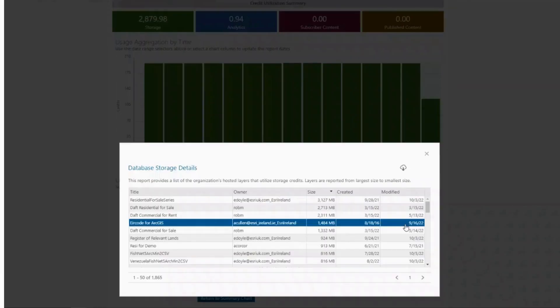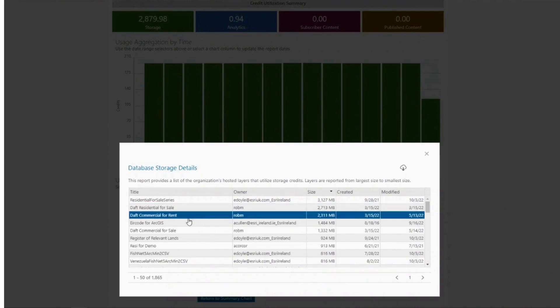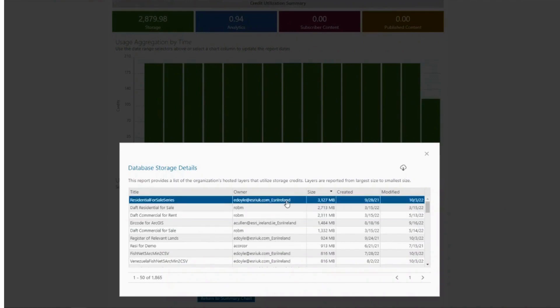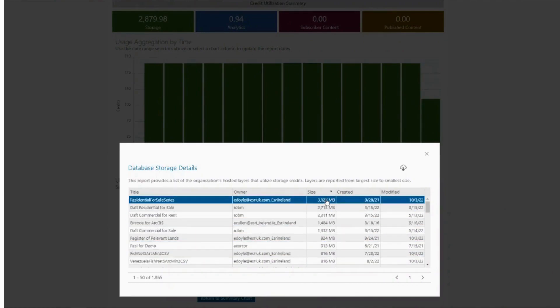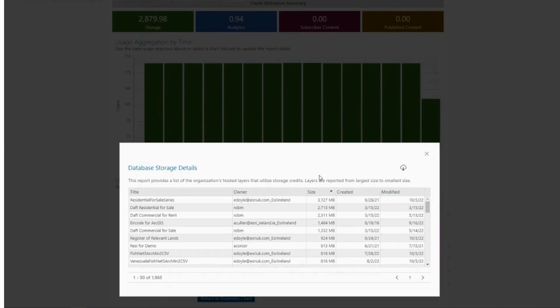This information can be valuable in determining the largest datasets and flag up items that may no longer be needed. Anything that is no longer needed on ArcGIS Online can be deleted to free up space and save credits.